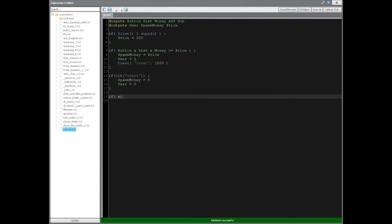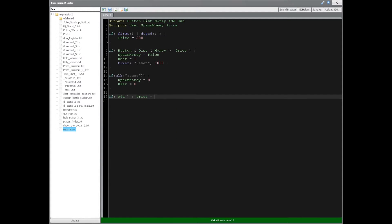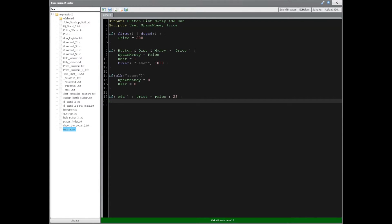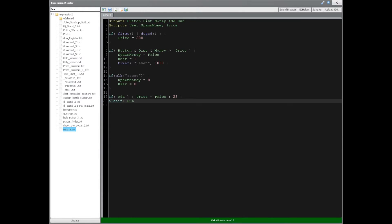We can say if add, then we want price to be price plus 25. Yeah, you can put price plus plus like this, but it's only going to increment by one. We want to increment by 25 because otherwise it takes a while. So else if sub for subtract is going to be price equals price minus 25.